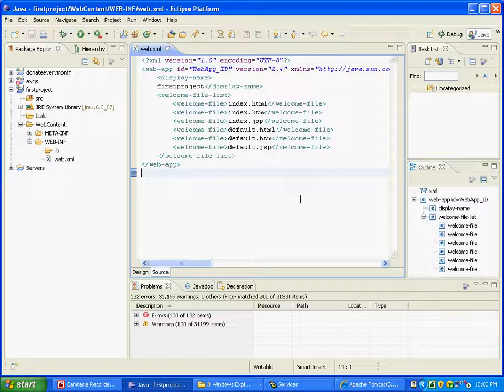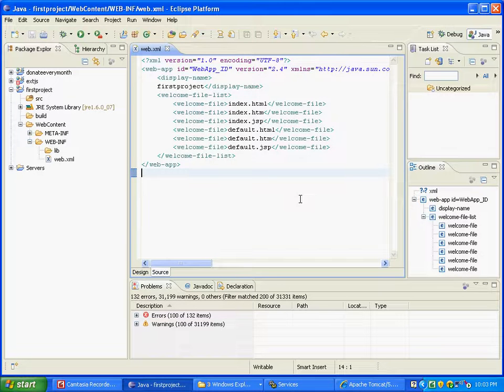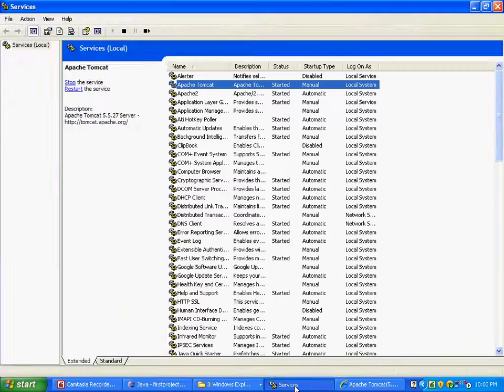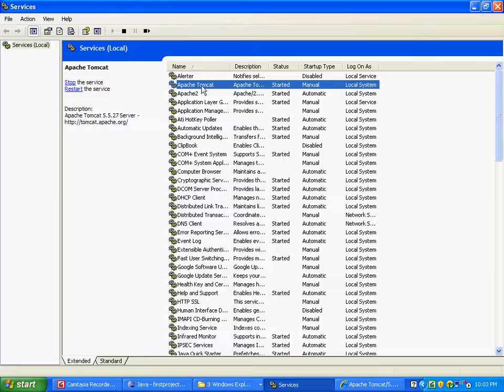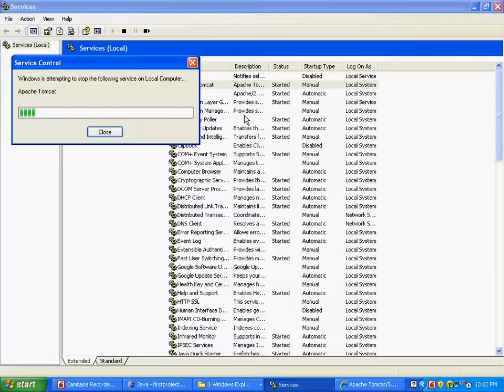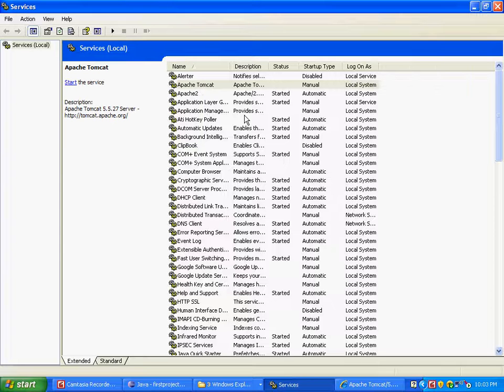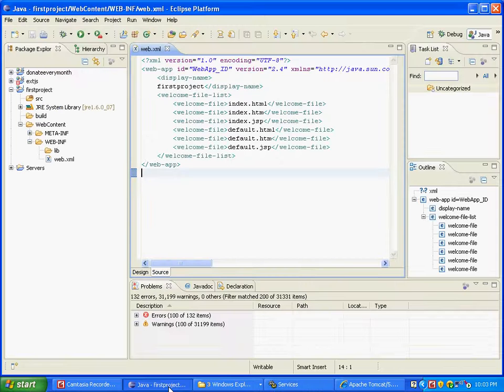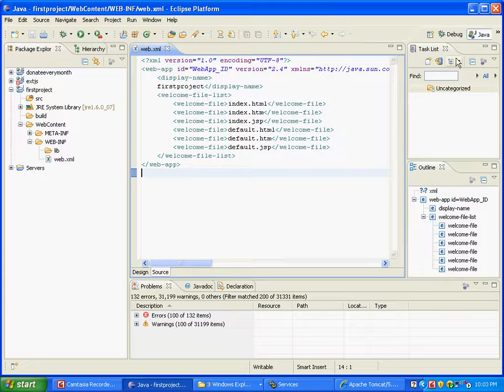You have to click on Services, and if Apache Tomcat is in a started mode, you have to say stop. So once Tomcat is stopped, come back to your Java project, go to your debug mode.